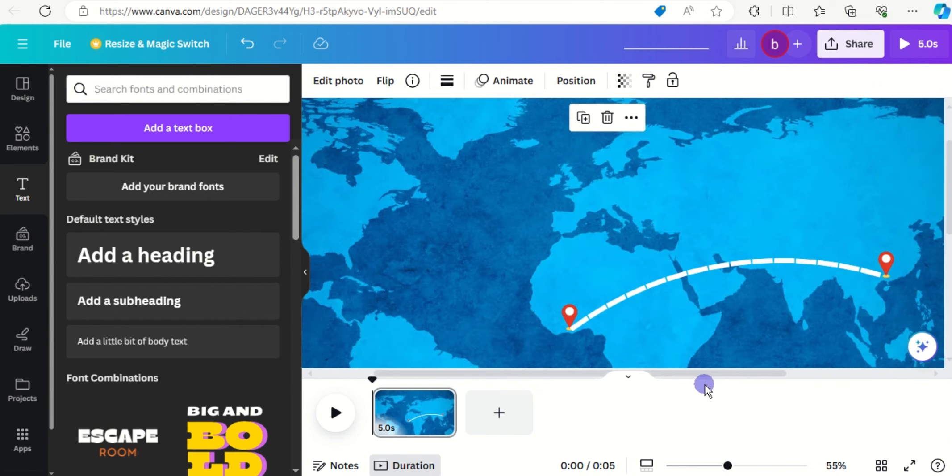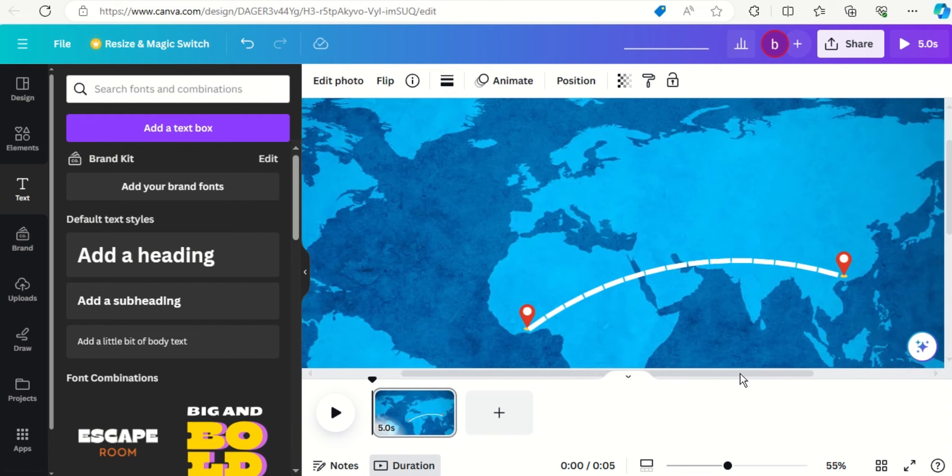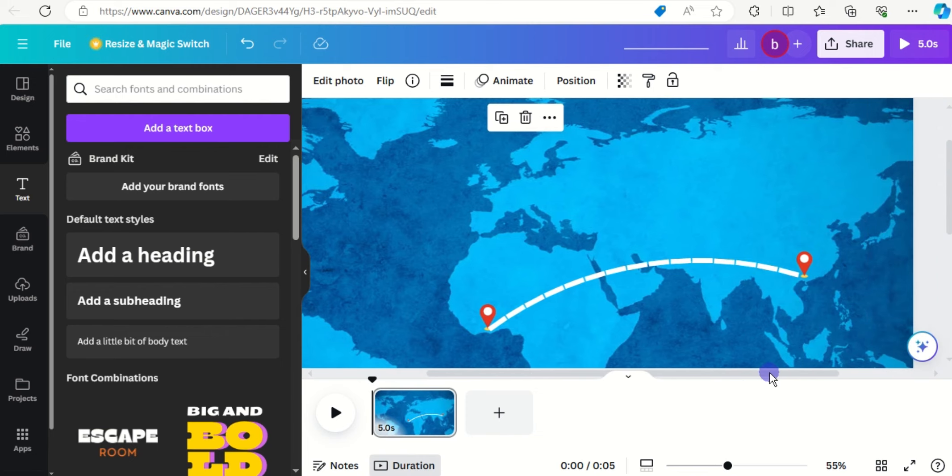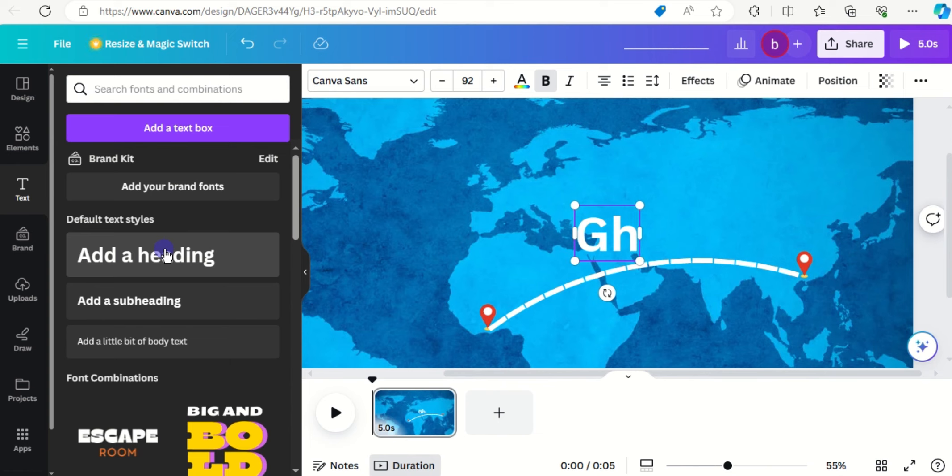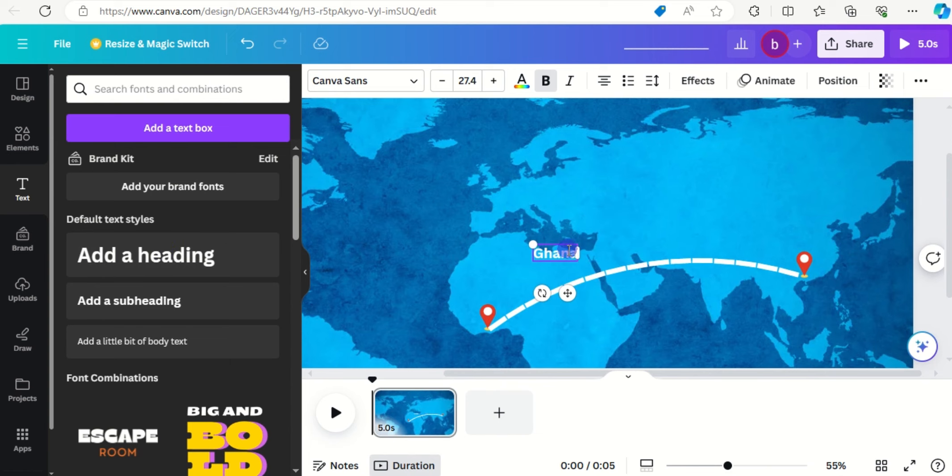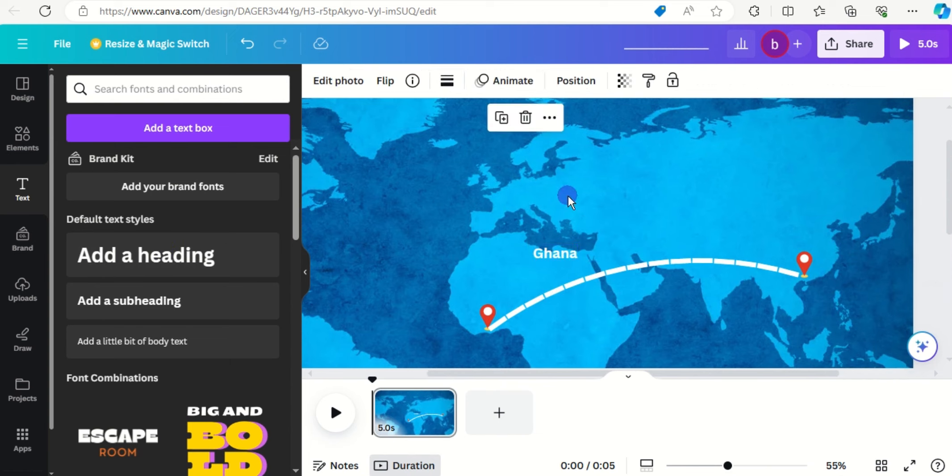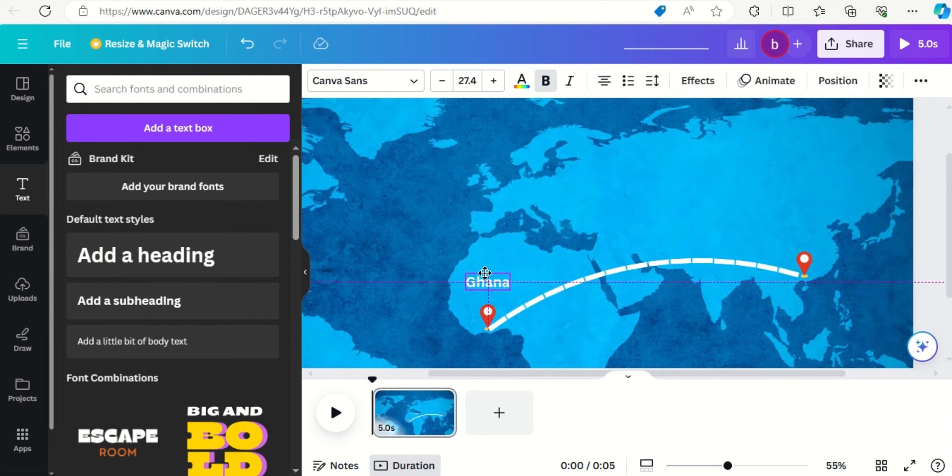Click on heading again and let's type the heading for Ghana, resize it, put that here.